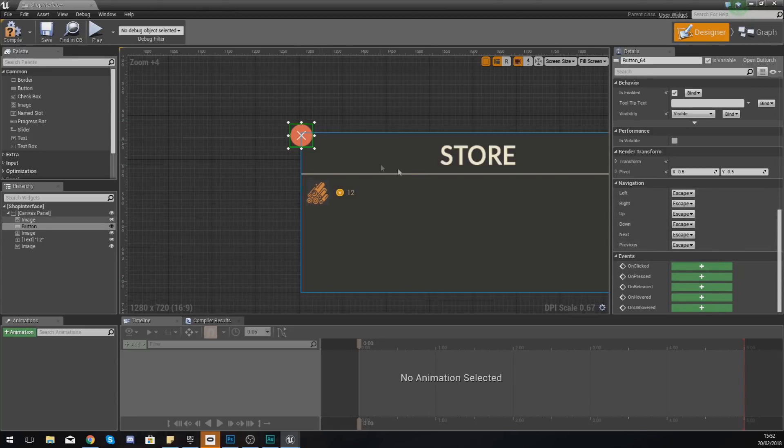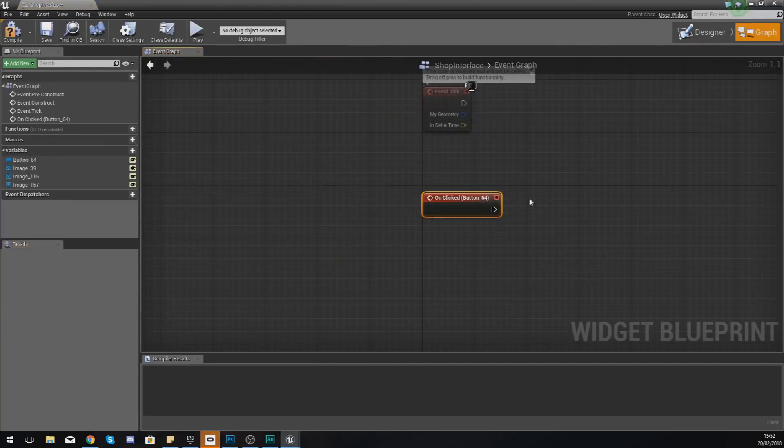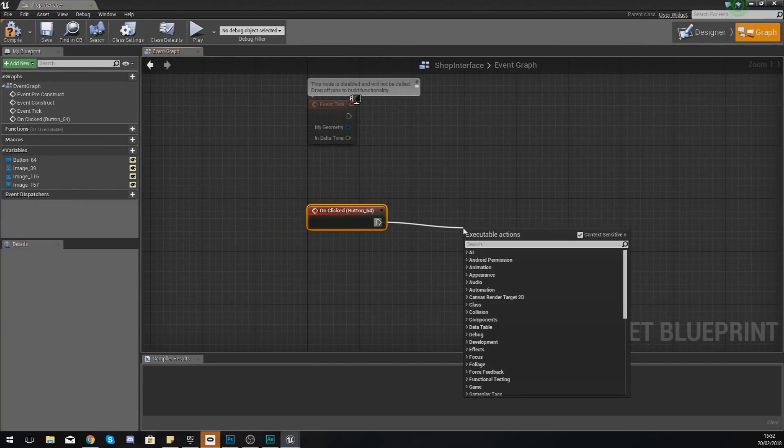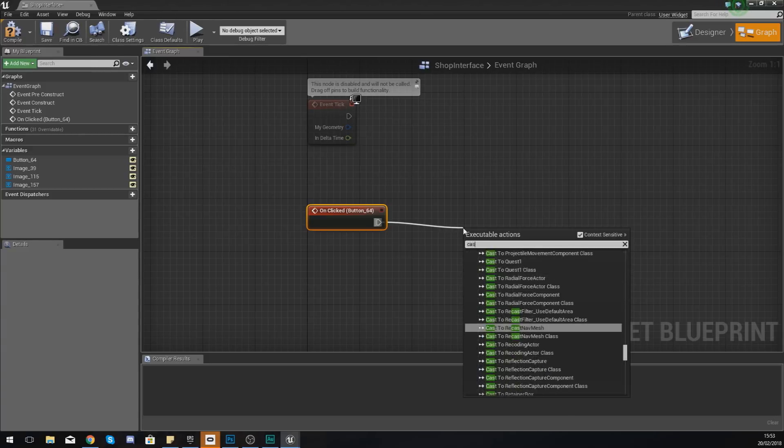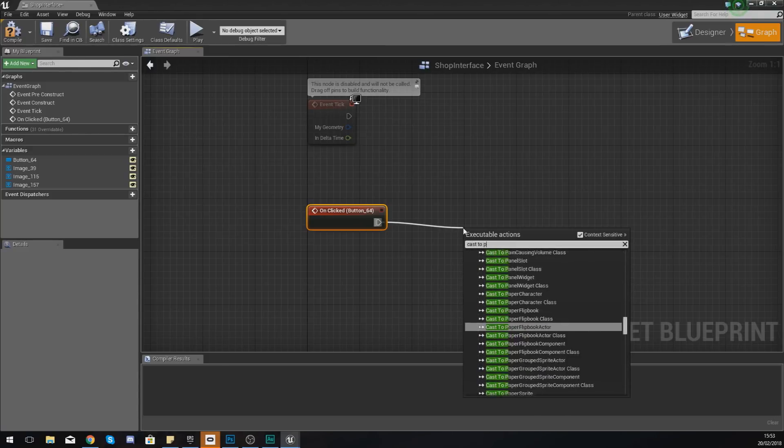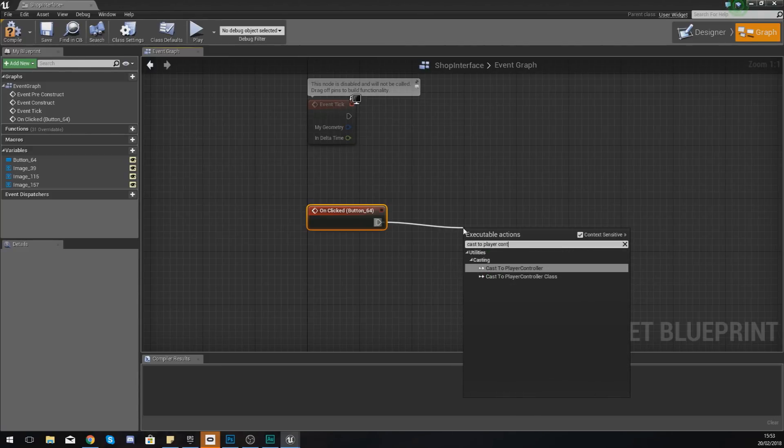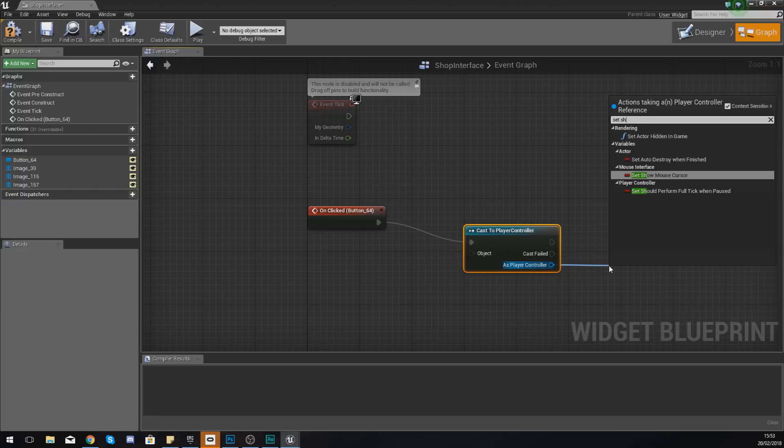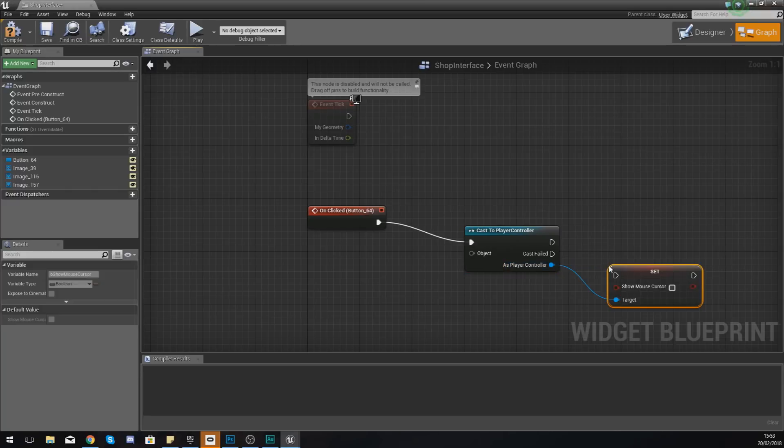For this close button, what we need to do then is scroll all the way down and create an on clicked event for this button. With this, all we're going to do is start off by getting rid of the mouse cursor. So cast to player controller again and set show mouse cursor, but this time set it to untrue.